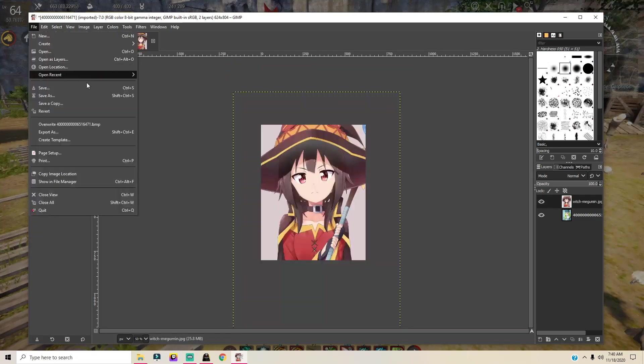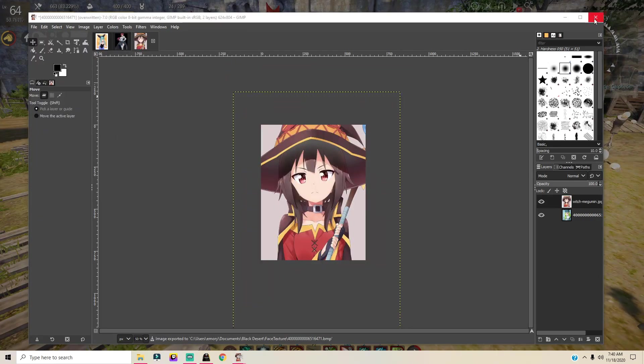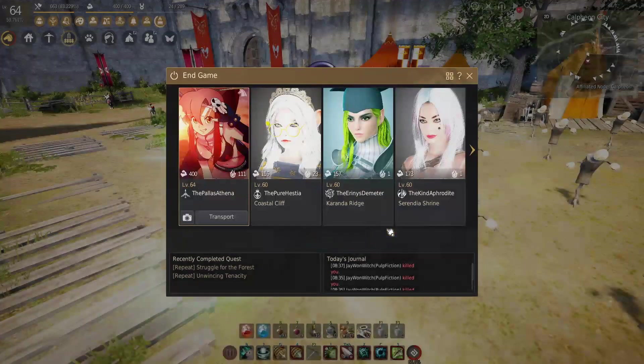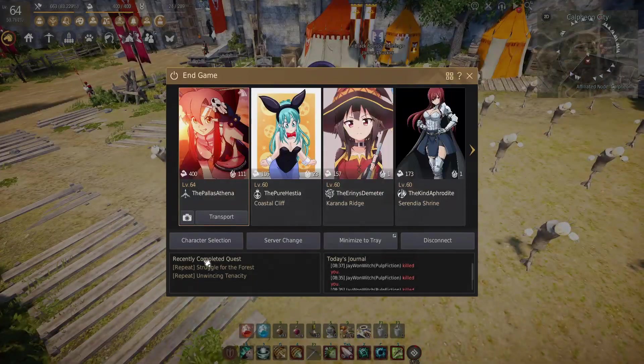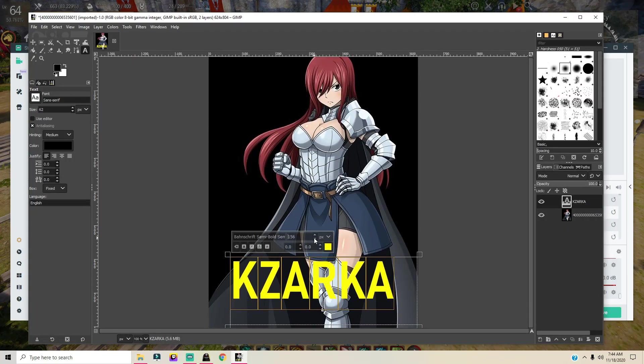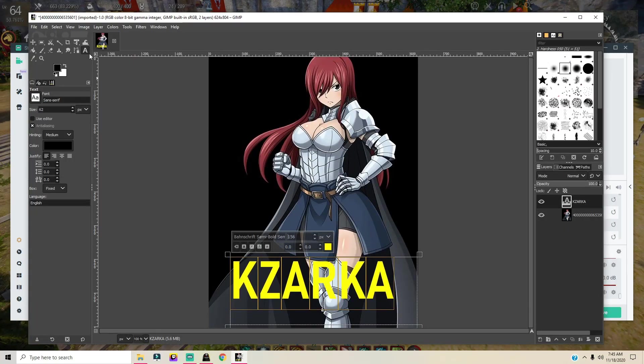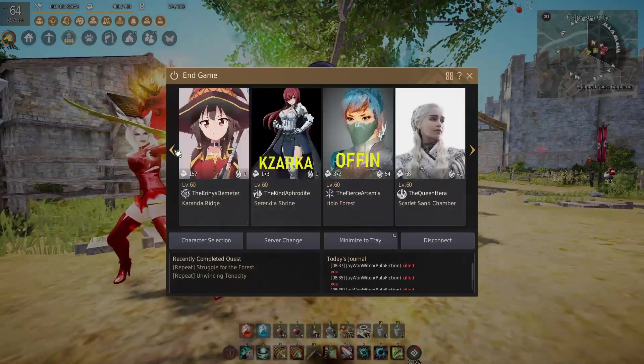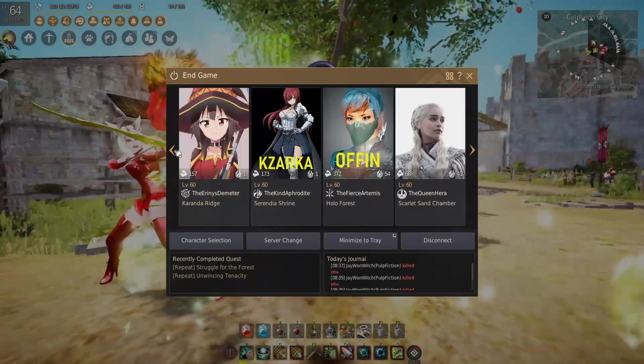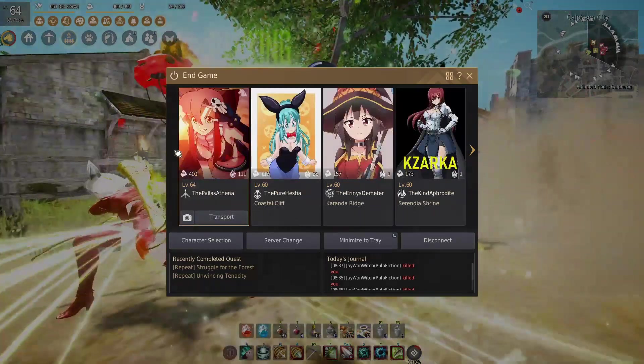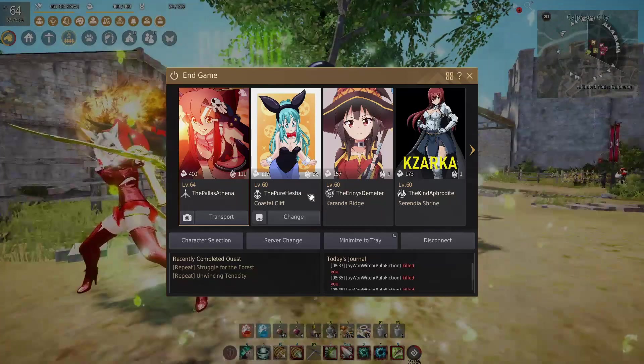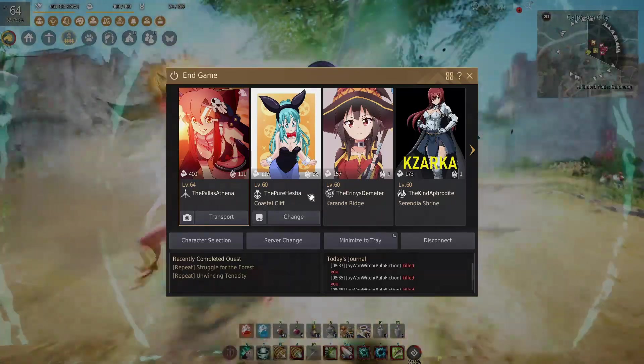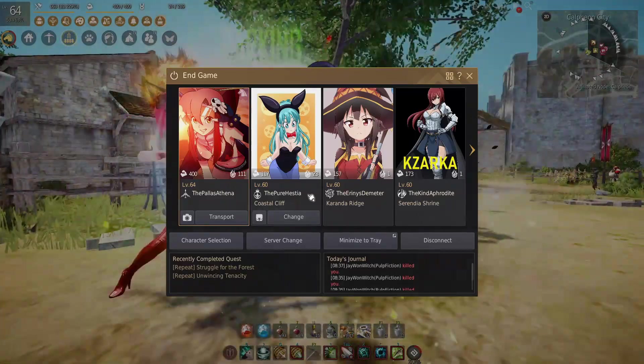We're gonna exit out of GIMP and then we're gonna re-log one more time. BAM, we are done. If you want to name your alts, you can even do that as well by clicking on the text tool. Customizing your character portraits is, I feel, definitely a unique and fun way to add to your gaming experience. Let me know down below what you plan on making your character's portrait.